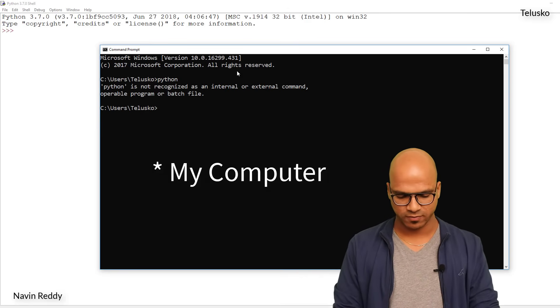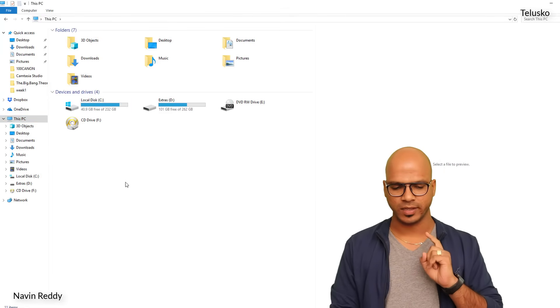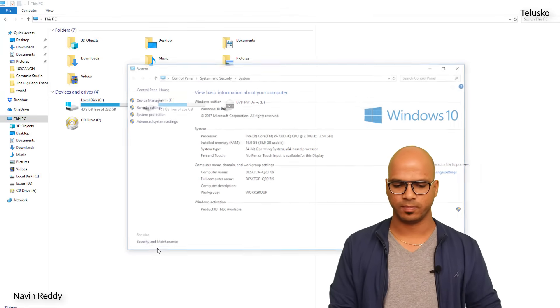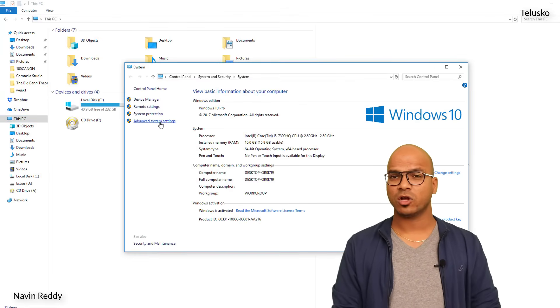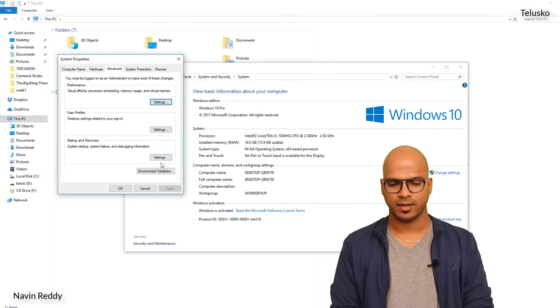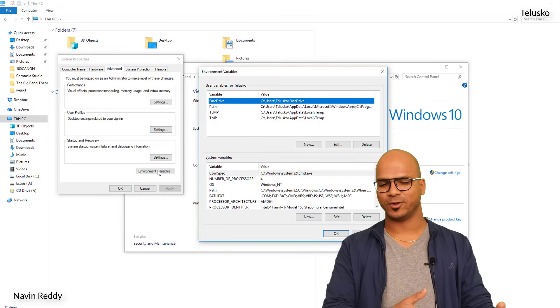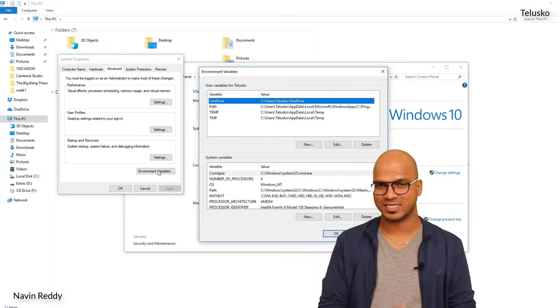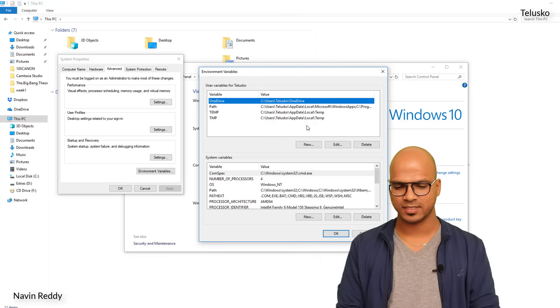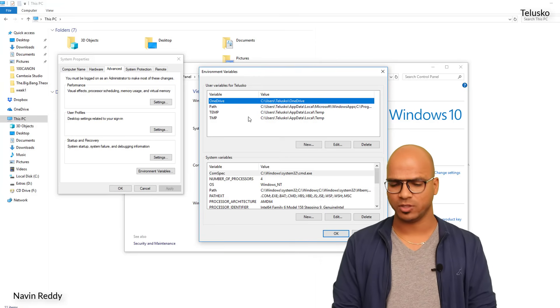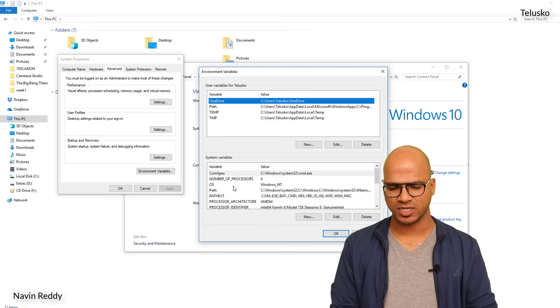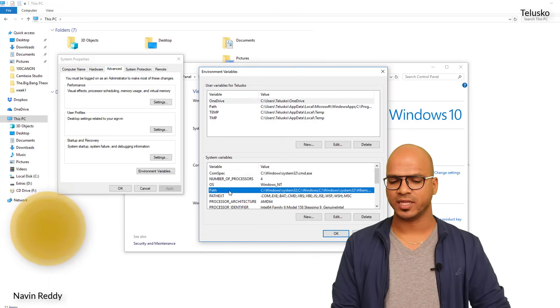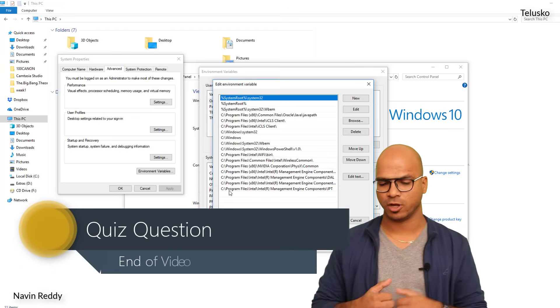and here you will right click on the screen and you have to say properties, click on advanced system settings, go to environment variables. Again, you can directly go from your start menu itself, just type environment variables, you will get it. And here you have to set the path. But where will I change? These system variables. If I double click on this path, you can see we got the prompt here.